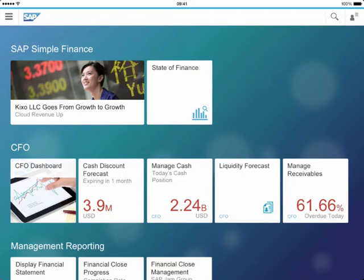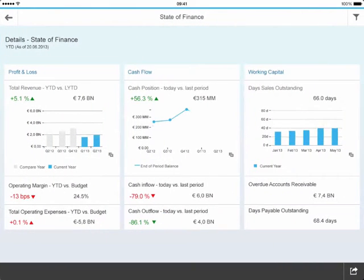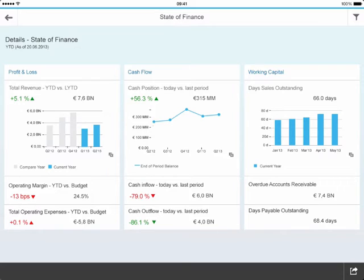So let me show you Simple Finance on the iPad. Today we're going to look at the state of our finance in our organisation. We're going to tap on State of Finance at the top. You can see here a very simple way of looking at our profit and loss, our cash flow and our working capital.